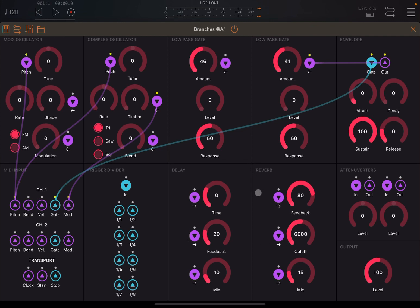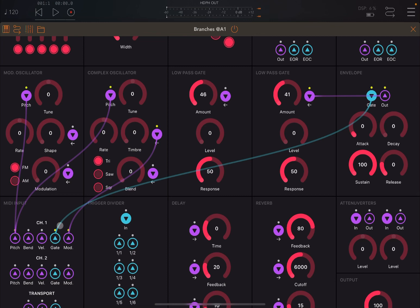You can see the gate here coming from channel number one, which is connected to the gate input of this envelope module. All the modules — if they have an arrow pointing inside, it means it's an input; if they have an arrow pointing outside, it means it's an output. So in this case, there is a gate signal coming into the envelope, which is a traditional ADSR — attack, decay, sustain, release — and then the output is connected to this low pass gate.